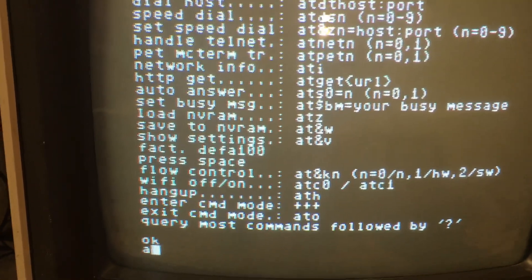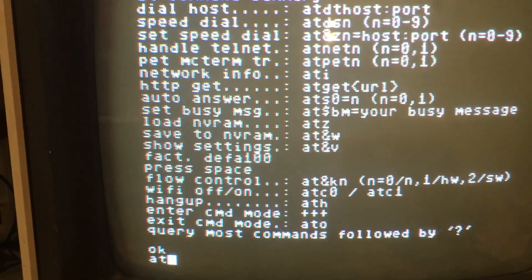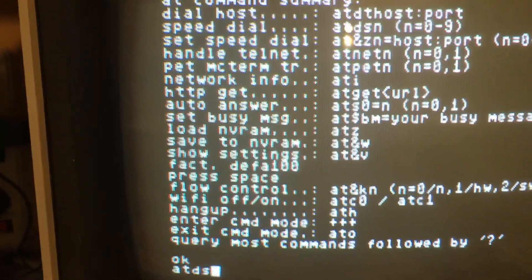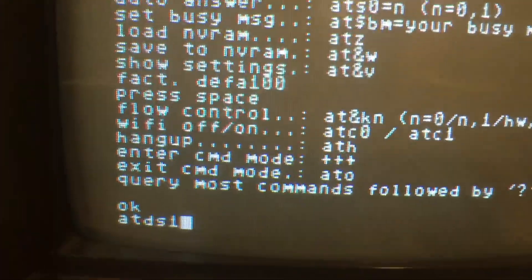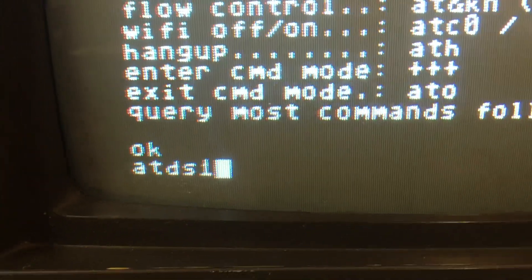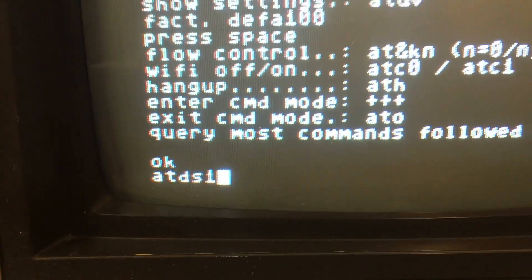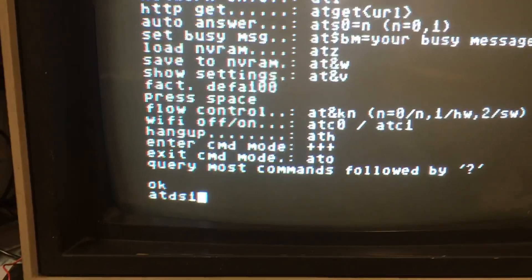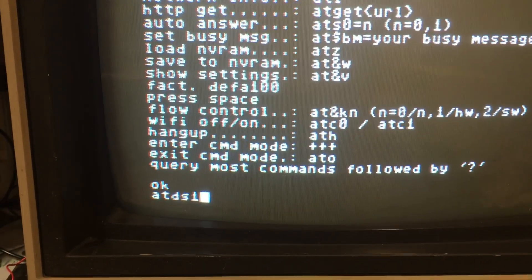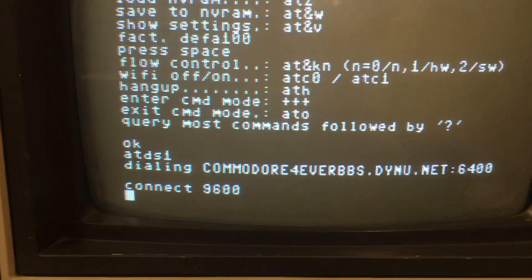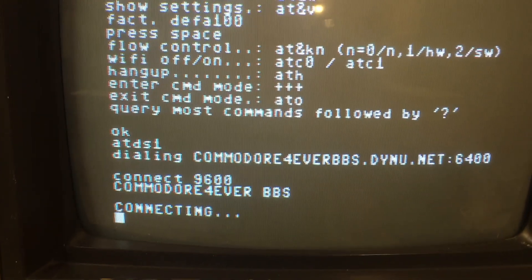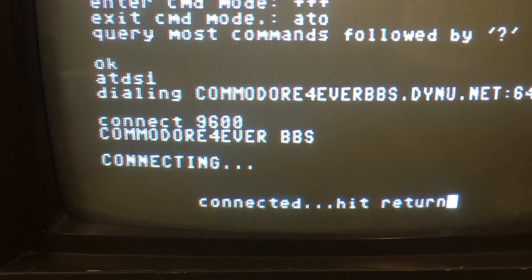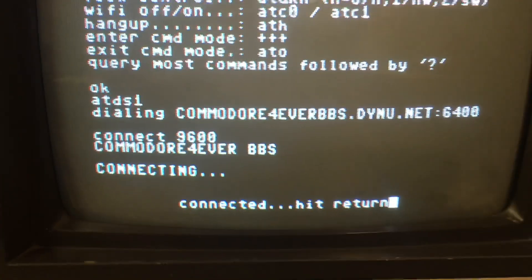We're going to test it out. We're going to dial into my BBS saved in slot 1. So it's ATDS 1. Press return. And you can see there we're connected at 9600 baud.